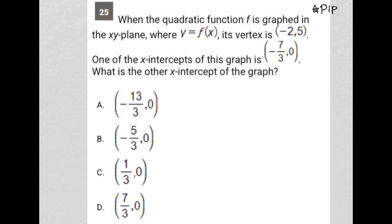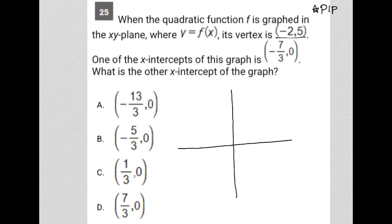It tells me that its vertex is at negative 2, 5. So here is my xy graph. I'm trying to draw it as straight as I possibly can without worrying about it not being perfectly straight. I know my vertex is at negative 2, 5, so let's draw that. Negative 2, 5 is basically right there.